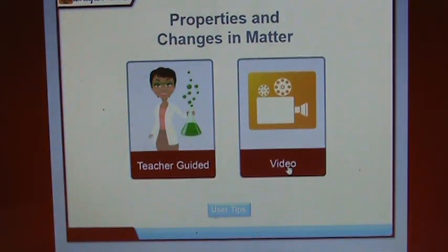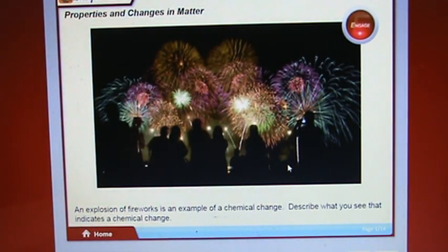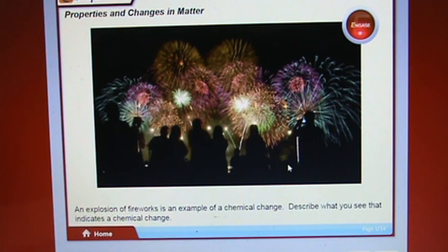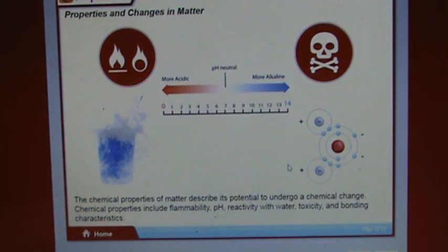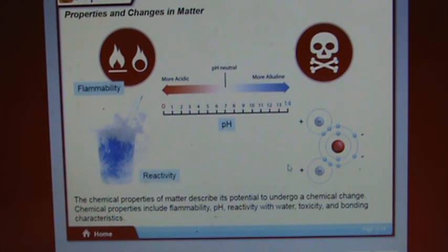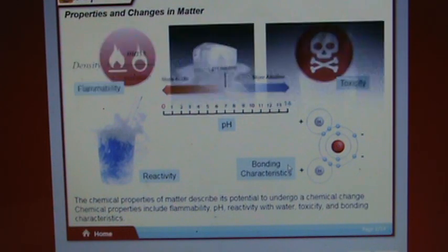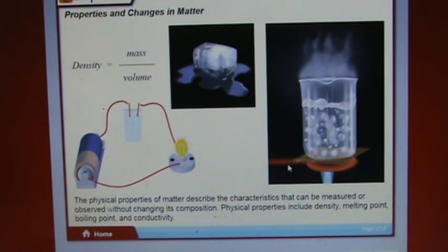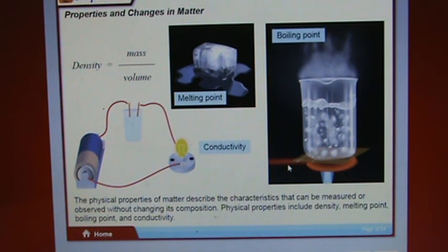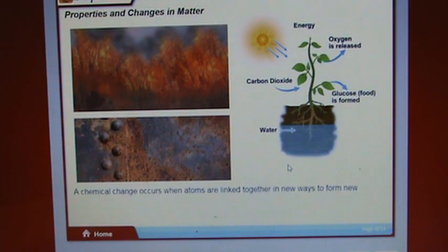The first section covers properties of chemical changes. Fireworks are an example of a chemical change. The chemical properties of matter describe its potential to undergo a chemical change. Chemical properties include flammability, pH, reactivity with water, toxicity, and bonding characteristics. Physical properties describe characteristics that can be measured or observed without changing its composition, including density, melting point, boiling point, and conductivity.